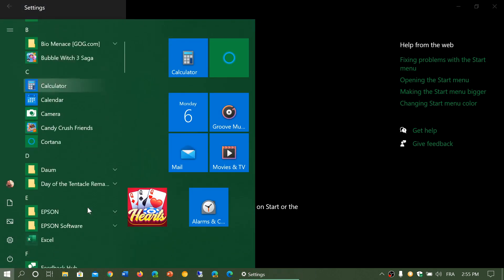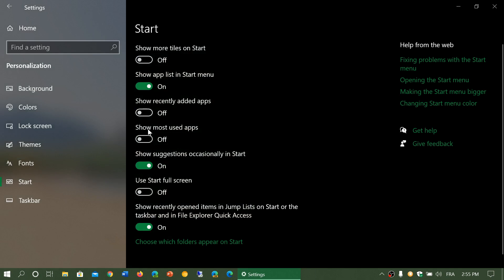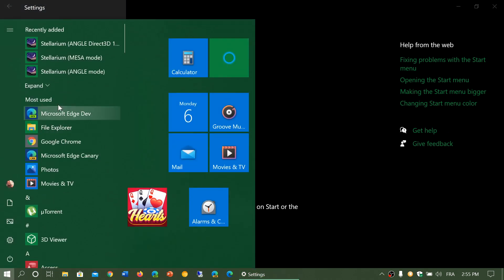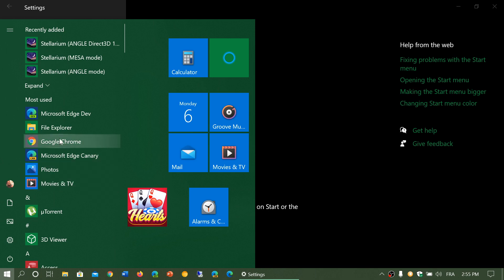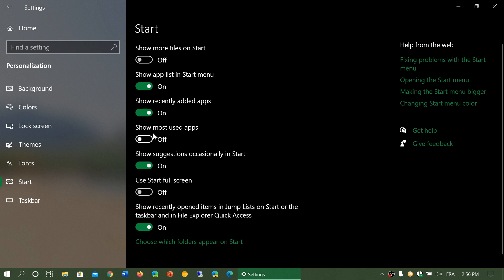You can also show most used apps. By doing this, you will have a most use here - tells you Movies and TV, Photos, Edge Canary, Google Chrome, File Explorer, and Edge Dev are my most used apps. So you can actually turn this on. One of the cool things about most used apps is because most of the time the most used apps are the ones you always refer to. So by having that list there, you have very quick access in the start menu to your favorite apps most of the time.